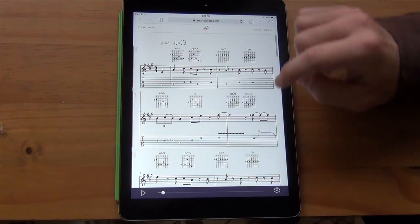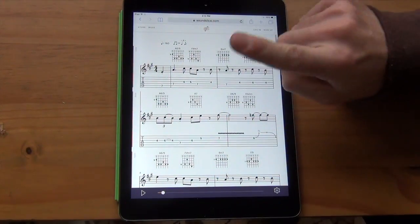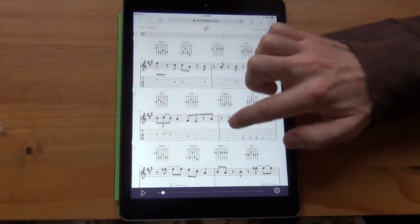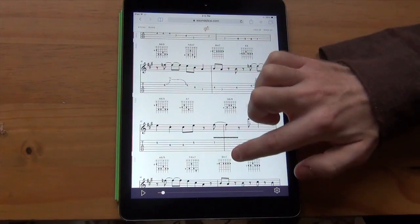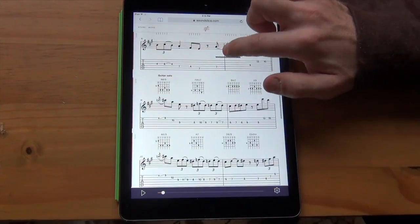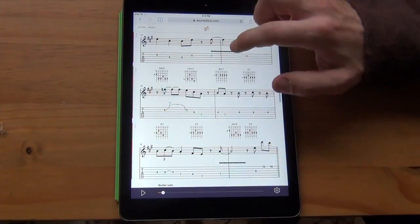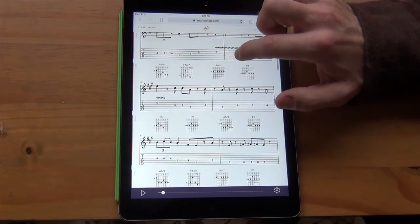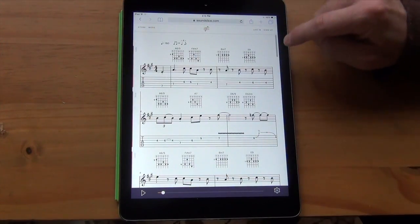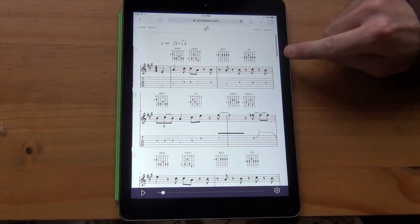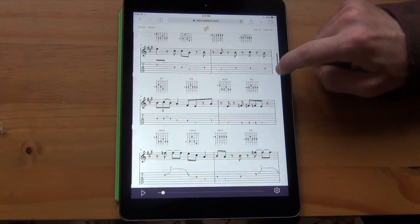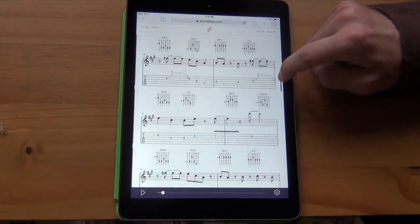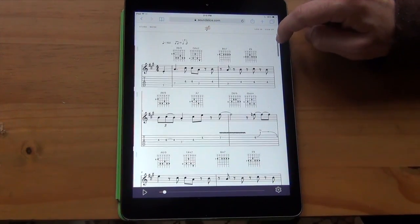If you want to move through the piece, you can use a single finger and drag it up and down to move the notation — just like that. You can also use the scroll bar here. Just click on that and hold down to drag it, and that's a quicker way of moving through the piece.